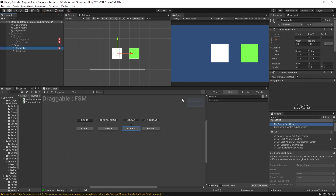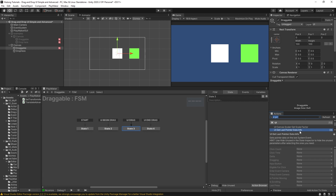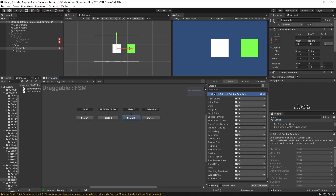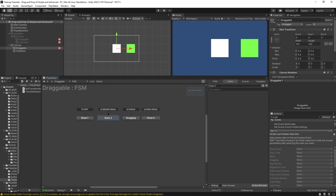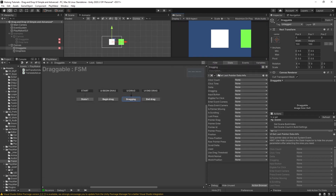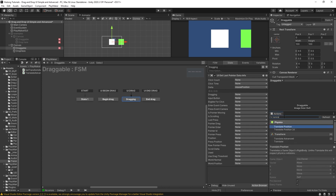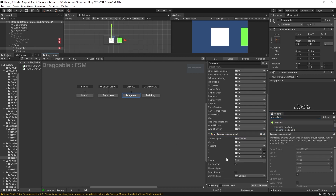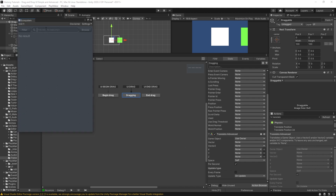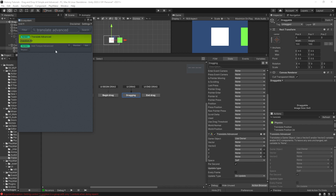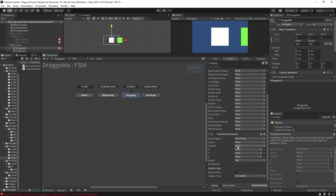To make the square actually draggable, I can add a UI get last pointer data info action. I'm going to put this inside the UI drag state. What this does is get our cursor info, and what we want is the delta — a vector2 that we store in a new variable called 'mouse position'. Then we need a translate advanced action. Translate advanced does not ship by default with Playmaker, so you've got to hop over to the ecosystem for that and just search 'translate advanced' to get it. In the vector2 option, we choose our mouse position variable.